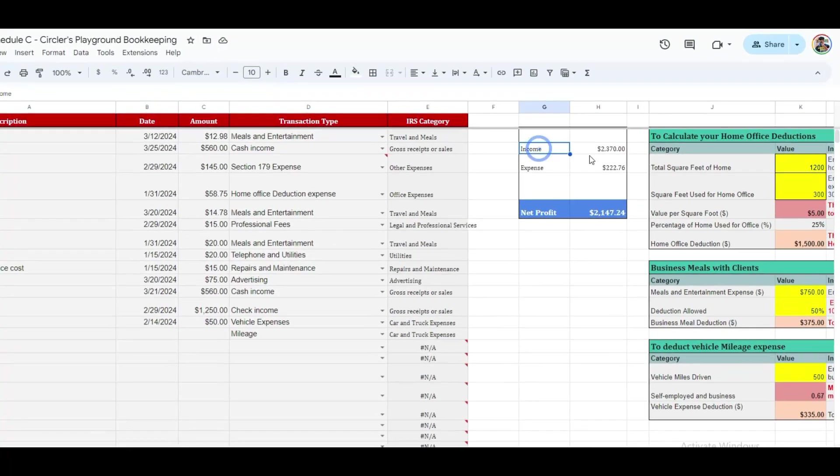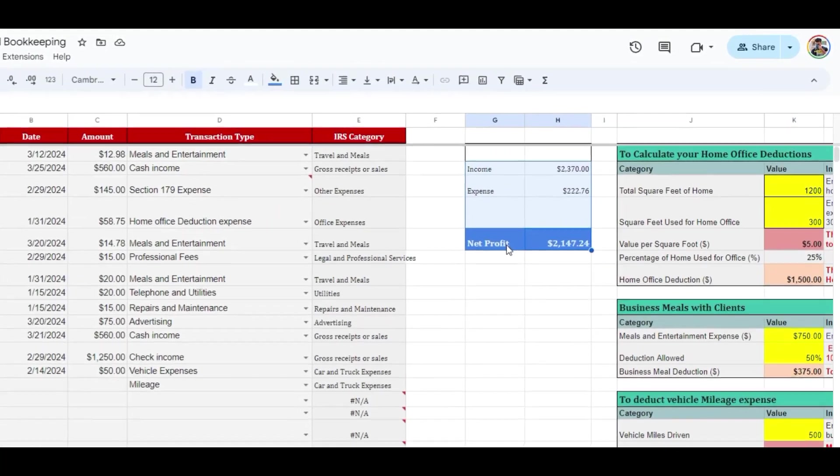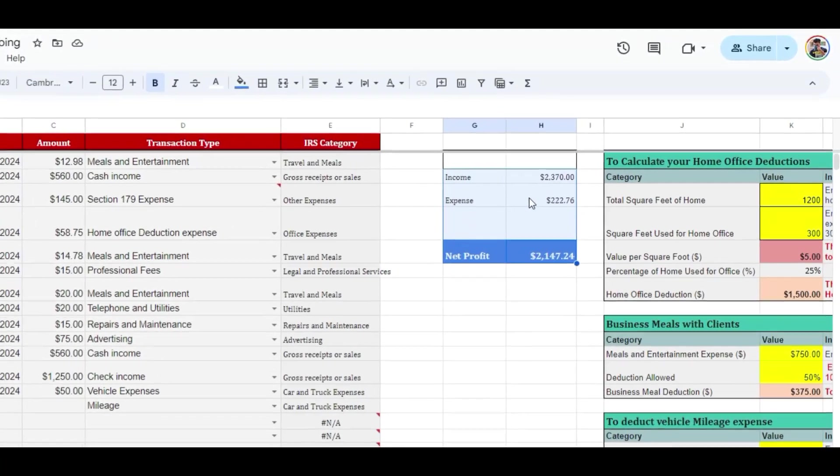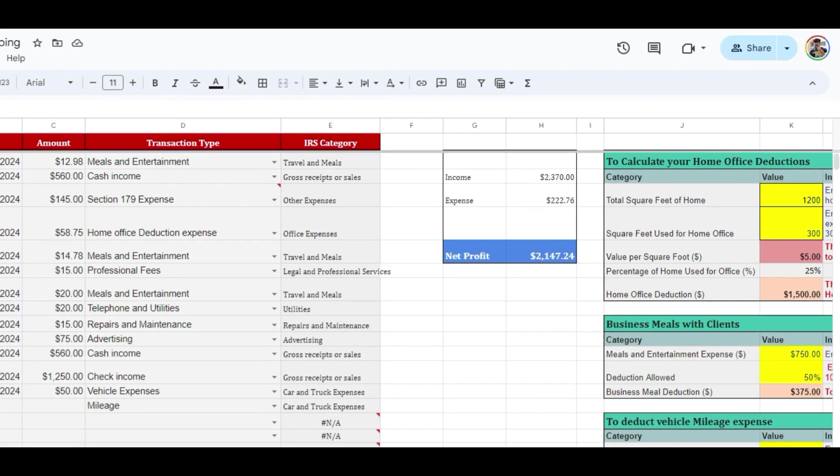But before we move forward, check on the right, in column G, there's a small box set up to automatically calculate your net profit by subtracting expenses from your net income. It's there for your convenience, and we'll show you how to configure it in the next tab.